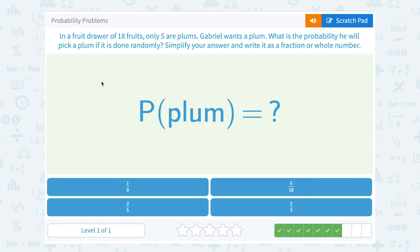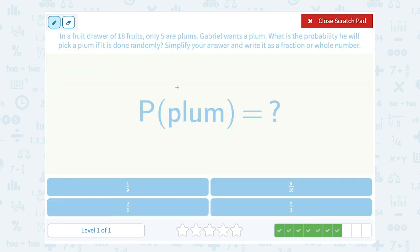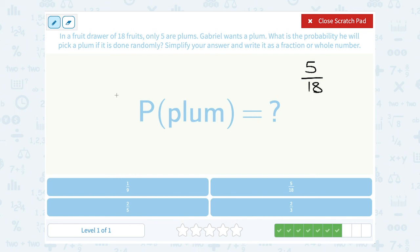In a fruit drawer of 18 fruits, only 5 are plums. Gabriel wants a plum. What's the probability he will pick a plum if it is done randomly? We're finding the probability that he picks a plum, so we're thinking favorable over total. Favorable — we're talking about plums — so that would be 5 plums. For the total, there were 18 total fruits. So his probability of picking a plum is 5 over 18, and in this case we can't reduce that any further.